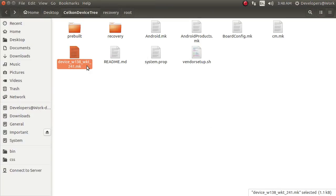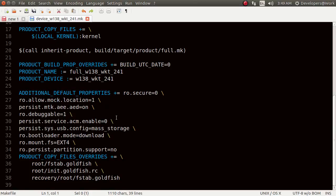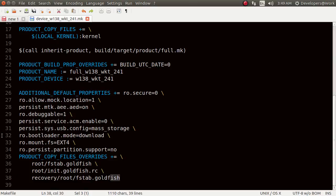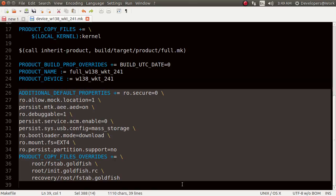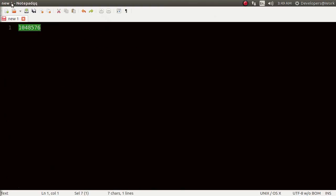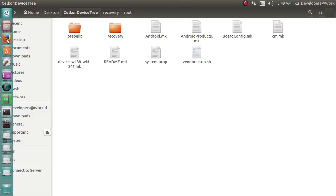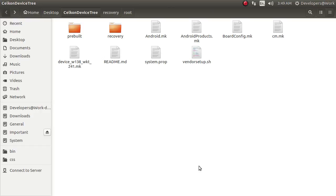I'm showing you these files because I have changed some things in here. These are the common things you have already noticed, and these are the additional default properties I have added. Now I am trying to compile the ROM using these settings. It's going to take a long time to build the complete ROM. For my system configuration it's taking approximately nine hours.